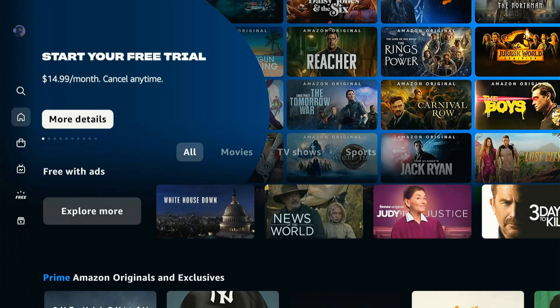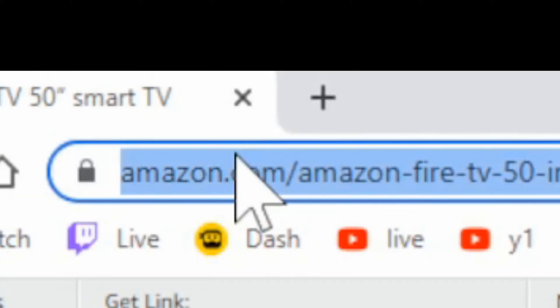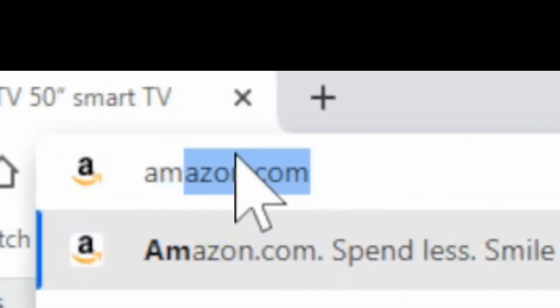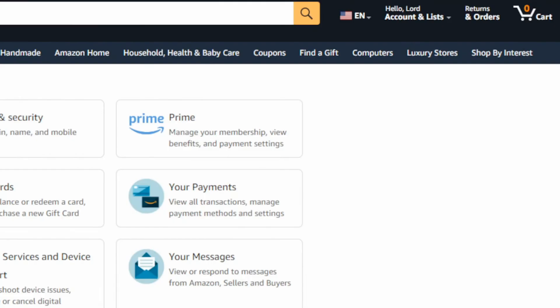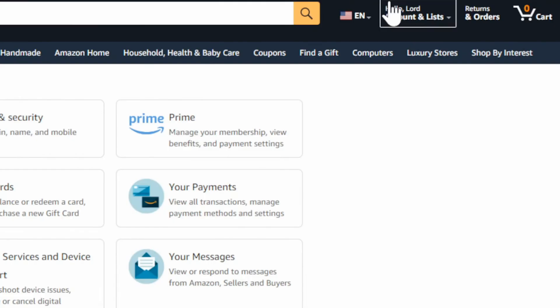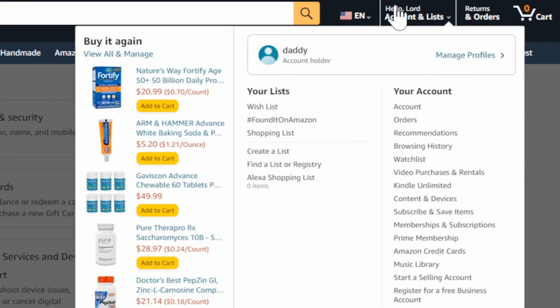So let's go over to Amazon and simply type this in on a web browser, Amazon.com, press enter. Now under Amazon.com, go to the upper right and go to your account. Then scroll down to memberships and subscriptions.